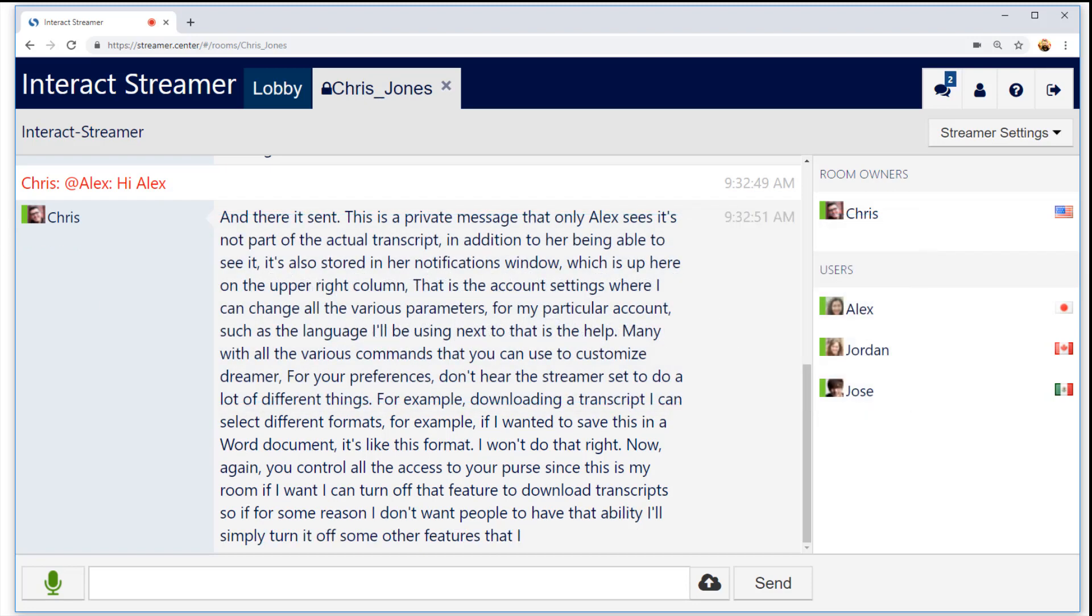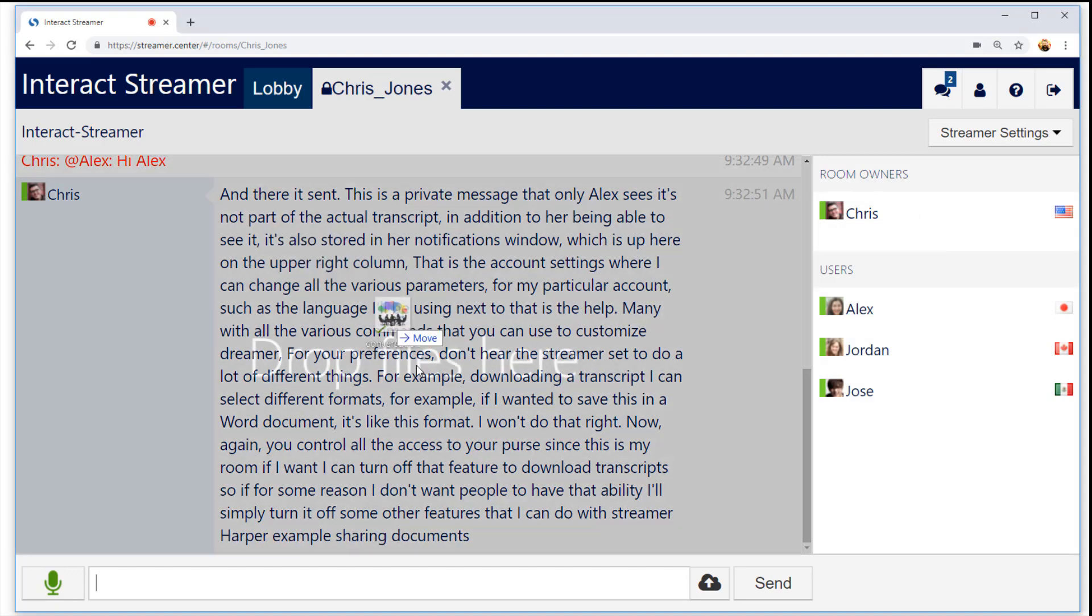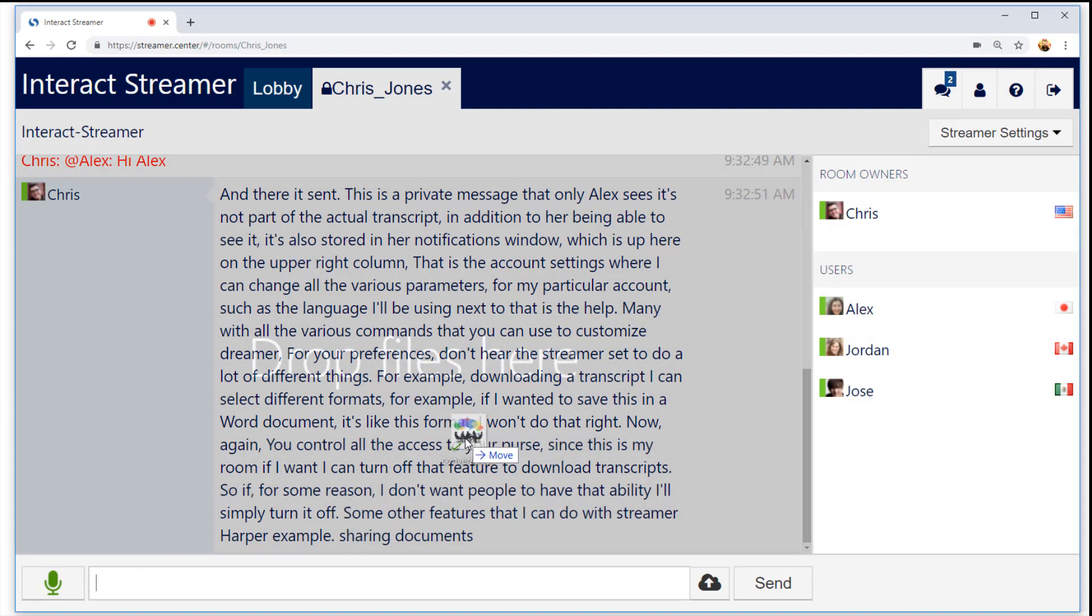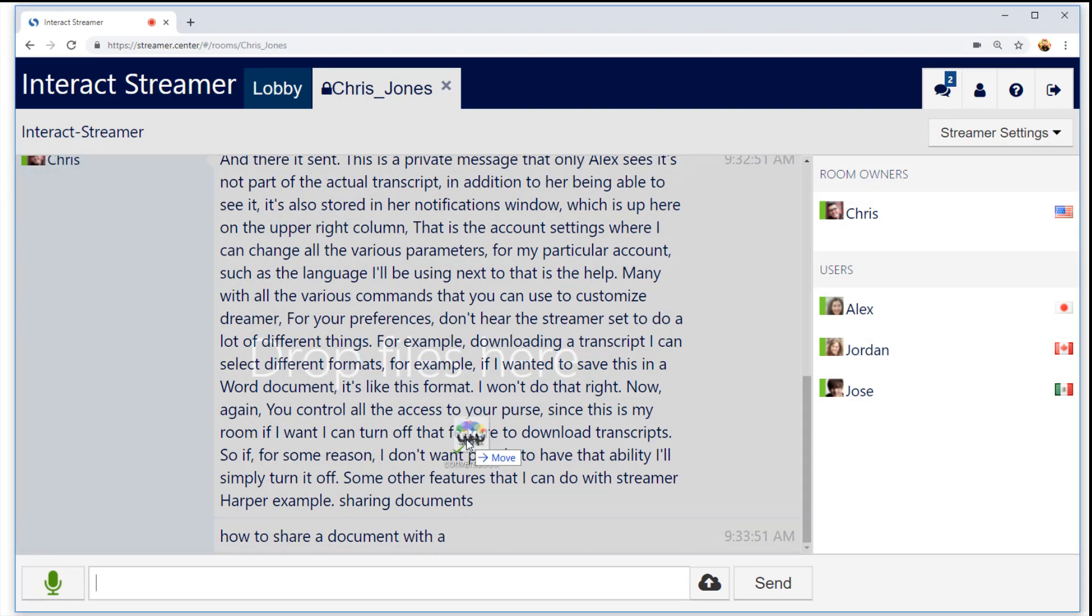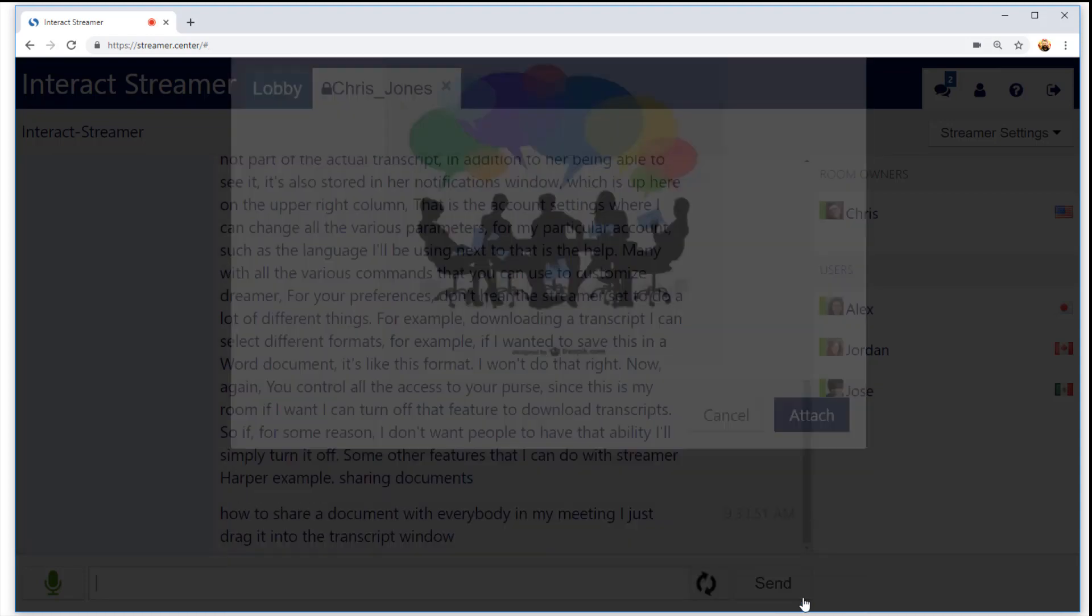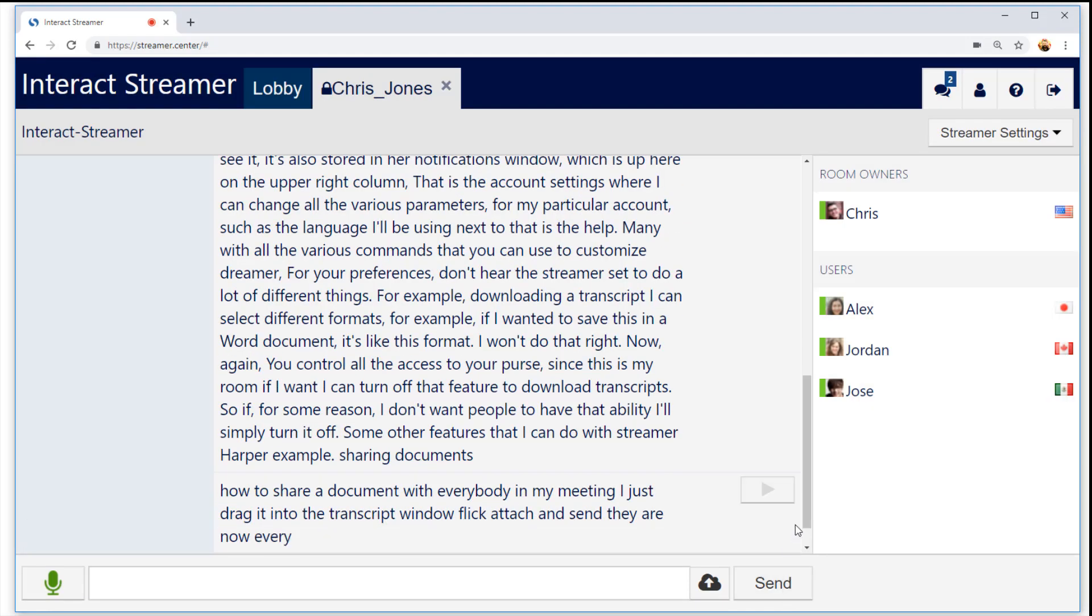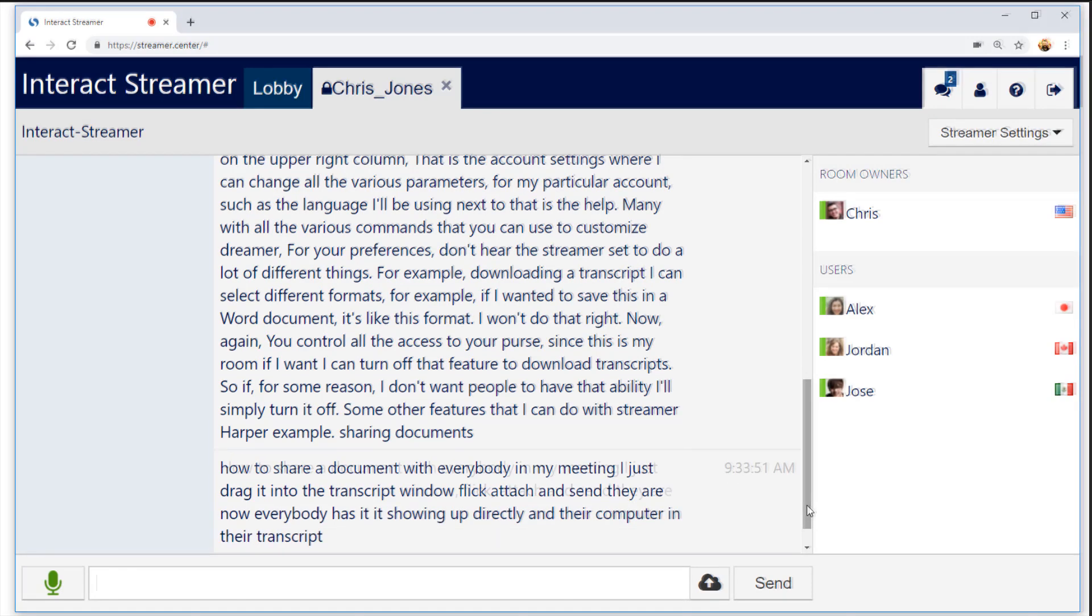Some other features that I can do with Streamr are, for example, sharing documents. If I wanted to share a document with everybody in my meeting, I just drag it into the transcript window, click Attach and Send. There, now everybody has it. It's showing up directly in their computer in their transcript.